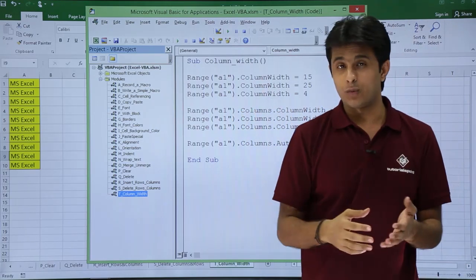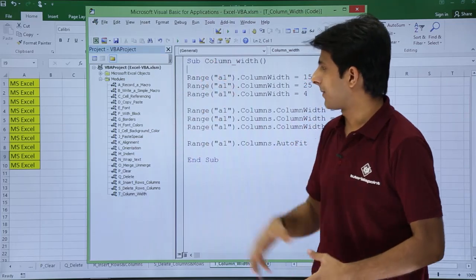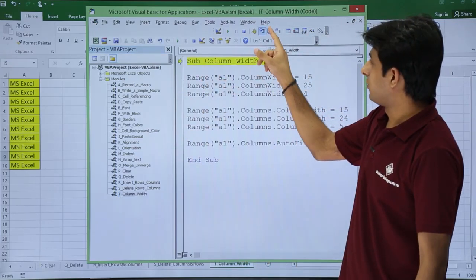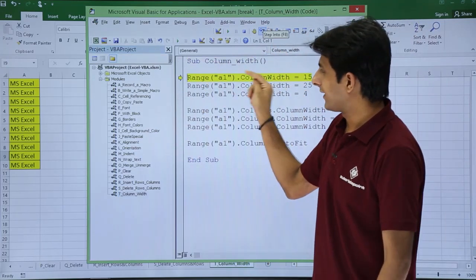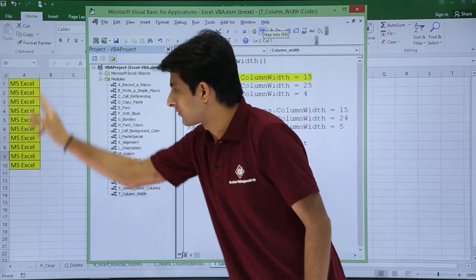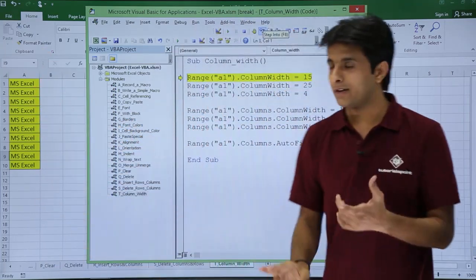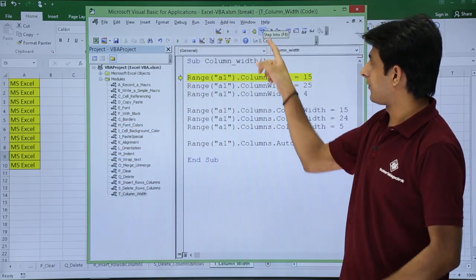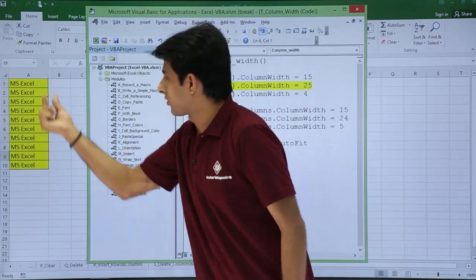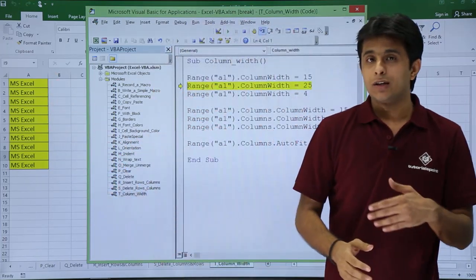So let's see if I execute one by one what will happen here. I will just keep my cursor and press step into. After I execute this command, observe this column width. Now it will become 15. If I click on this place, you see the column width became 15.